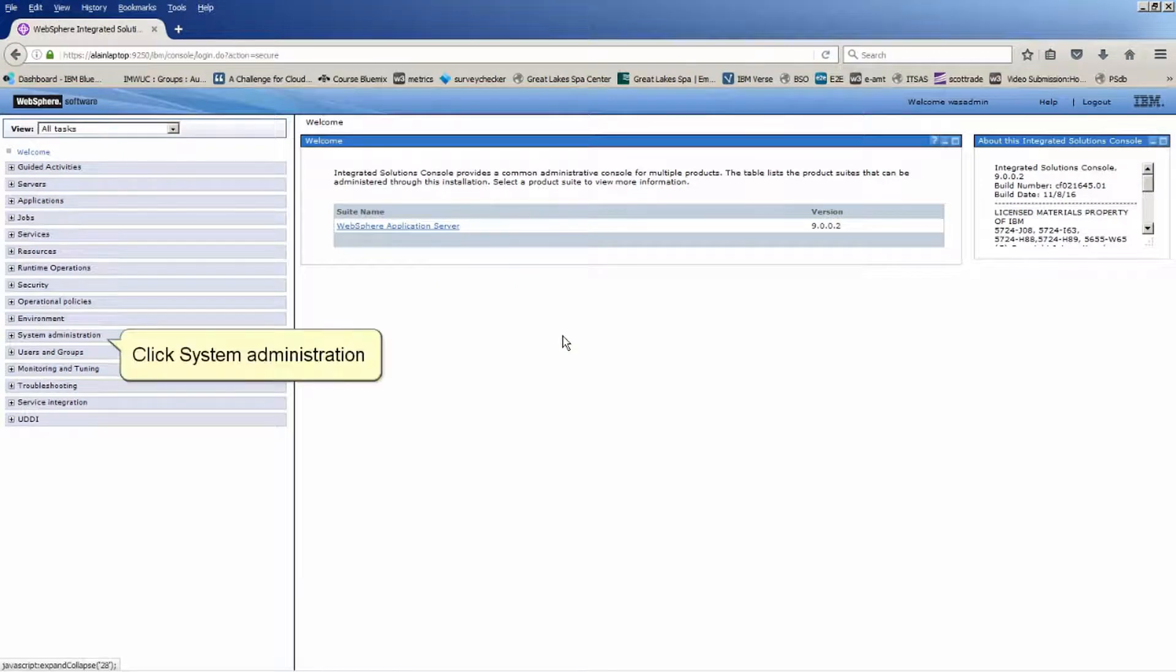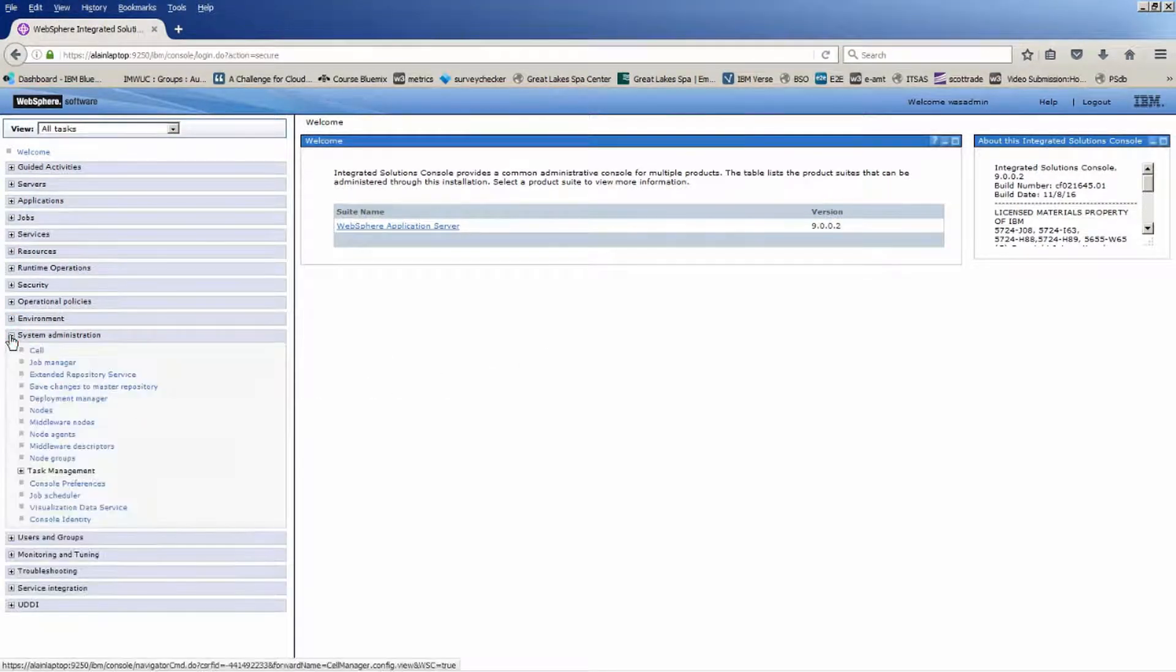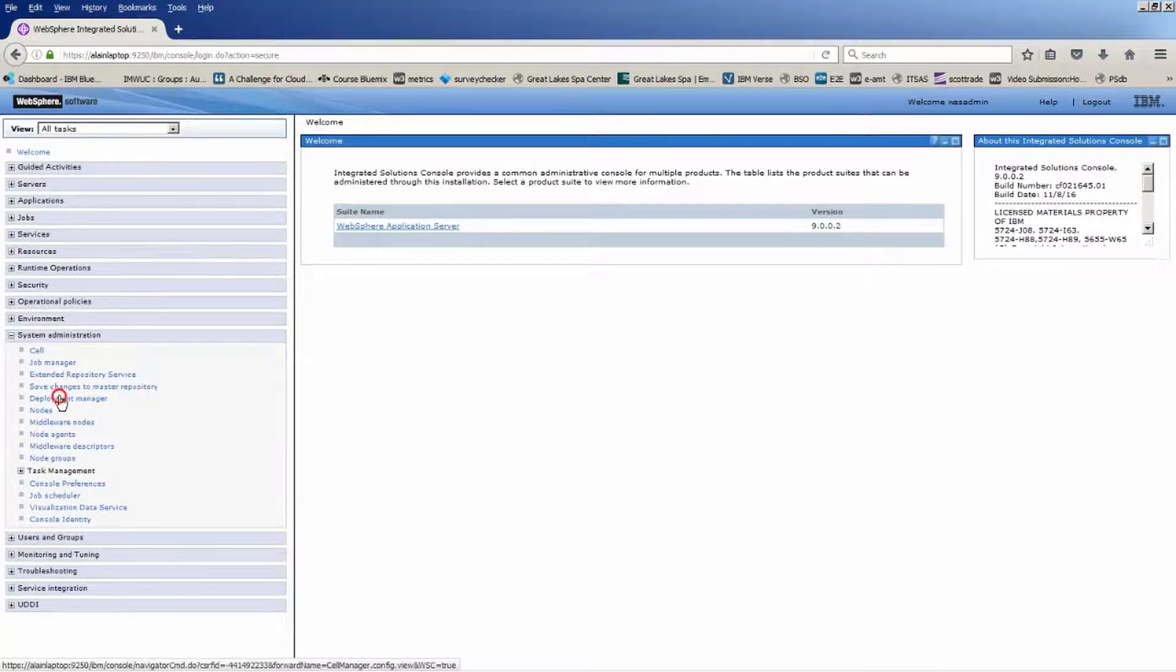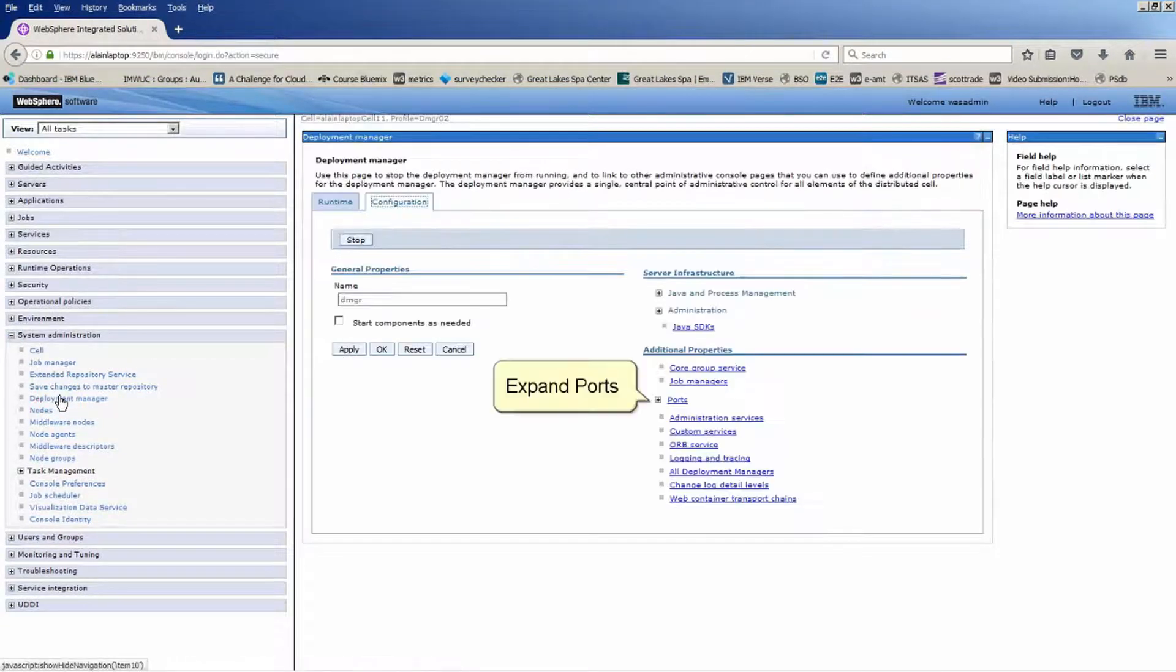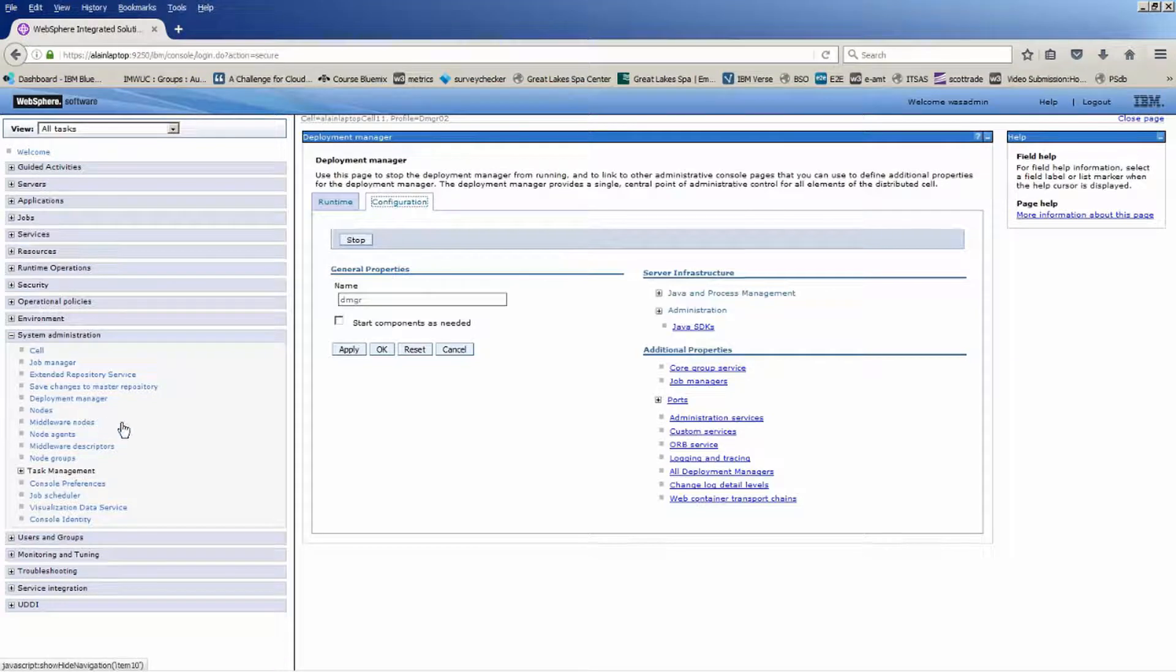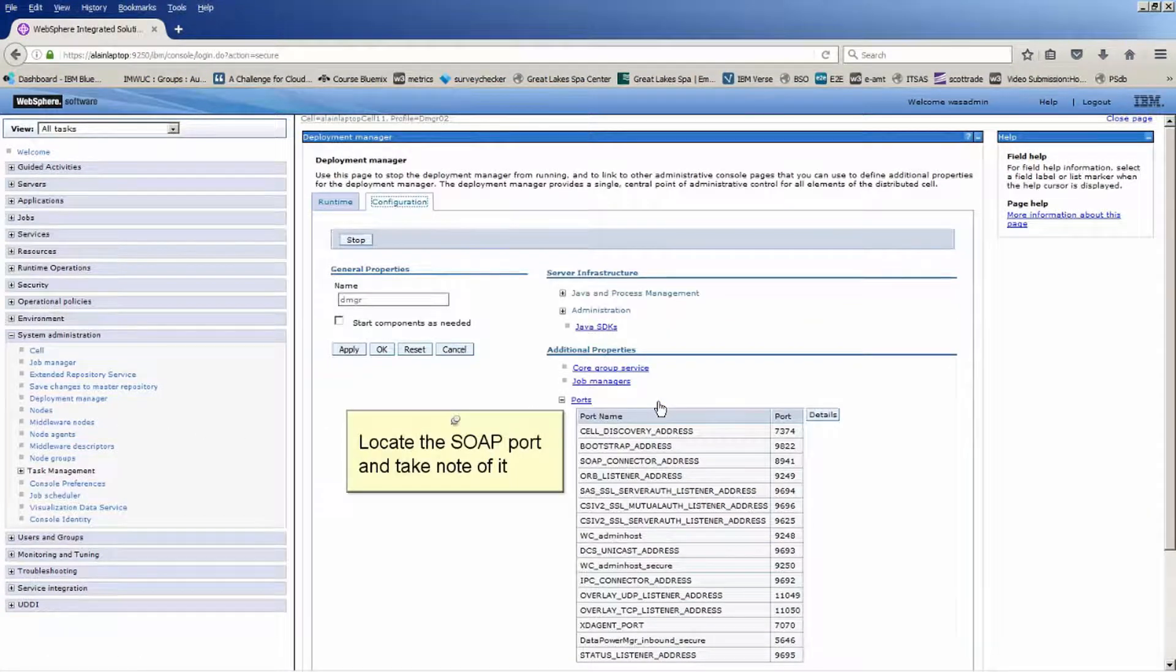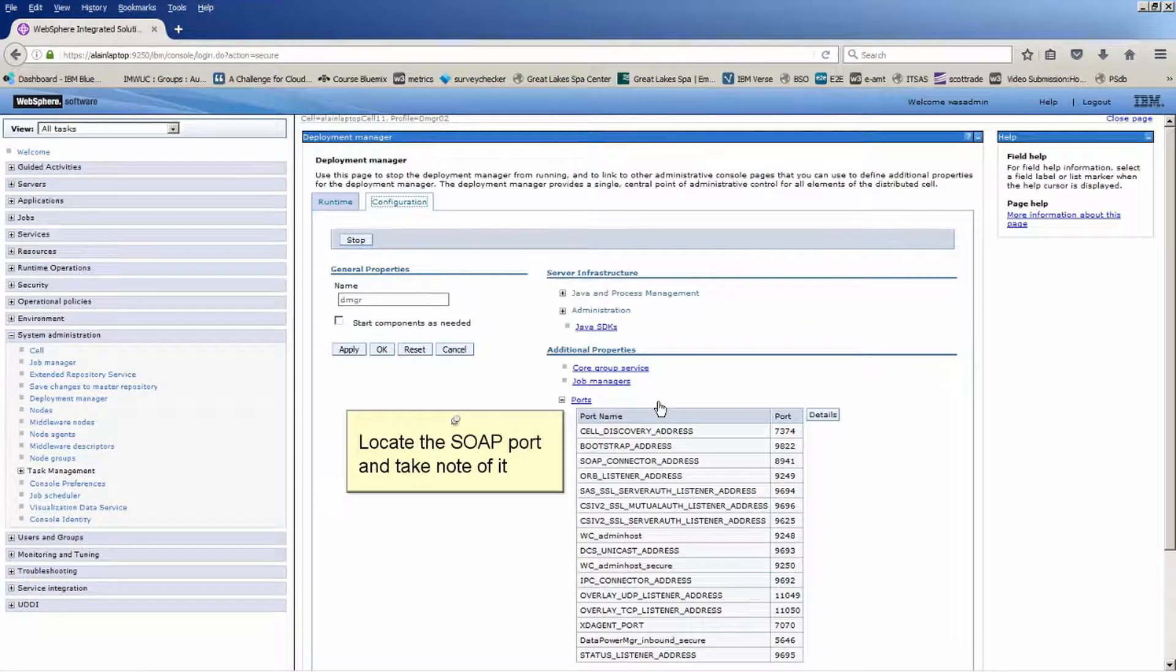Click System Administration. Click Deployment Manager. Expand Ports. Locate the SOAP port and take note of it.